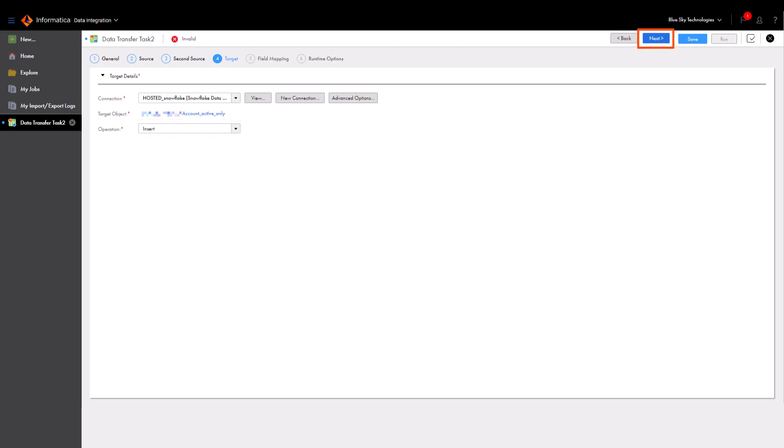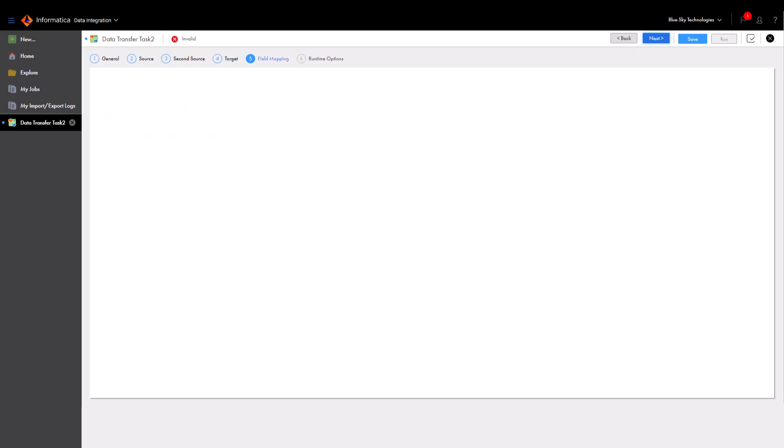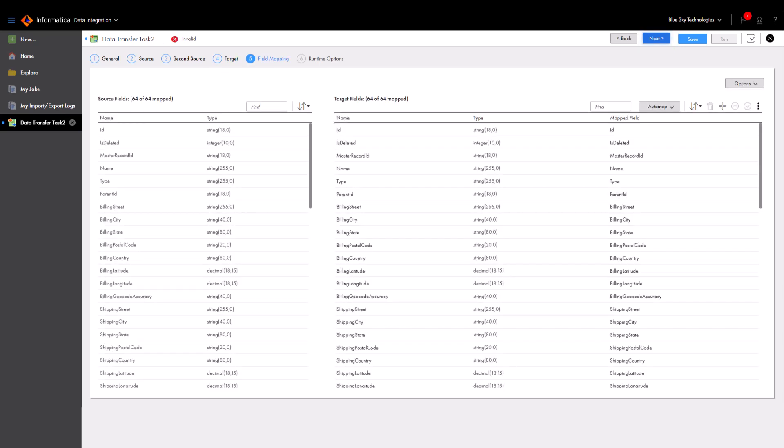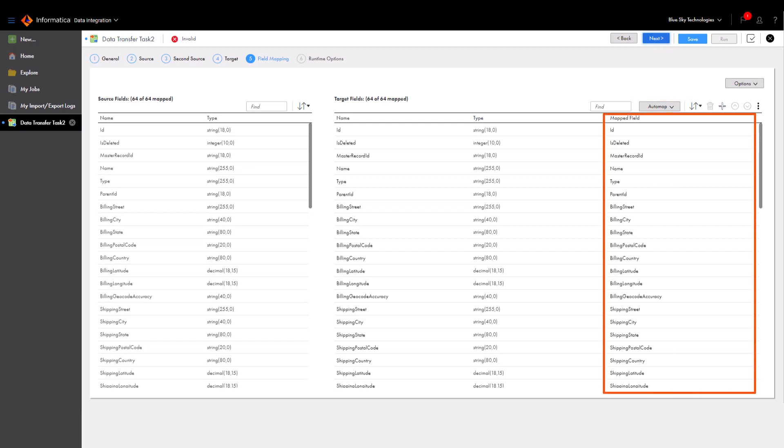Next, we need to configure the field mappings. On the field mappings page, you can map source fields to target fields. You can manually drag source fields and then map them to the target, or you can use Automap to automatically link fields with the same or similar names. Because we are creating a new target at runtime, data integration automatically maps the source fields to target fields.